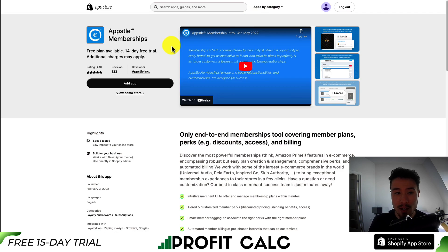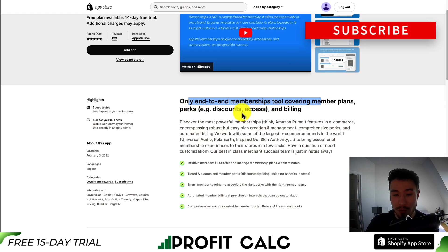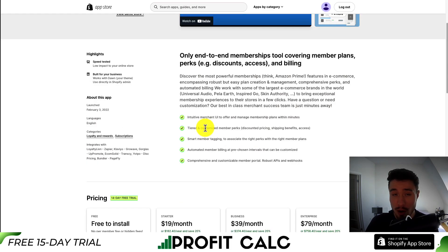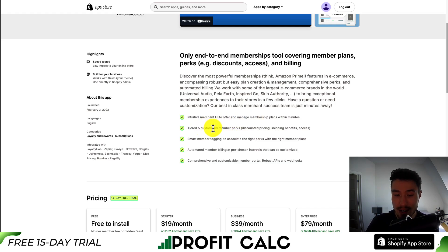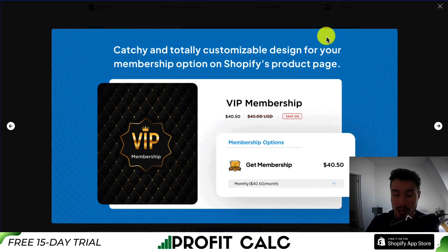The first app we'll take a look at is AppSole Membership. It's an end-to-end membership tool covering member plans, perks such as discounts and access, as well as billing. It offers an intuitive UI so you can manage and offer memberships to your customers in just minutes. It allows for tiered and customizable member perks, smart member tagging, and automated member billing at pre-chosen intervals.